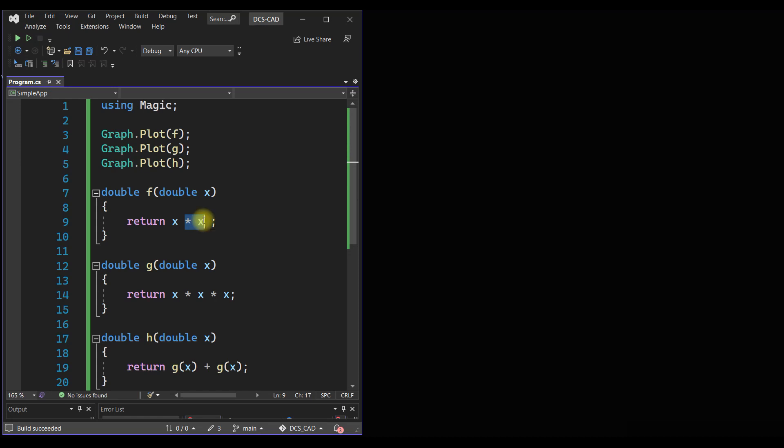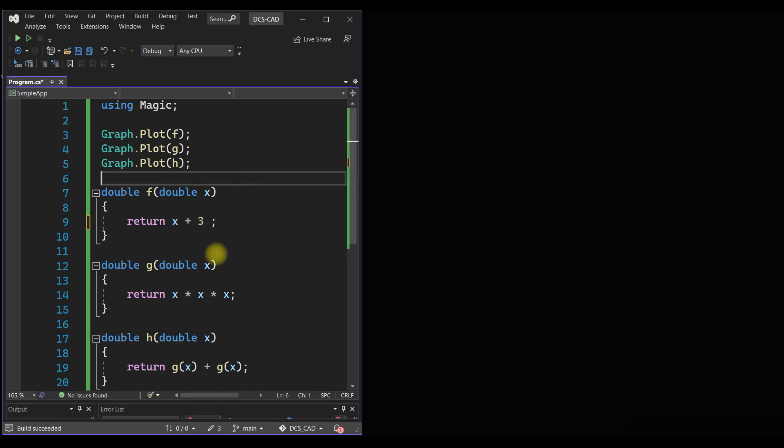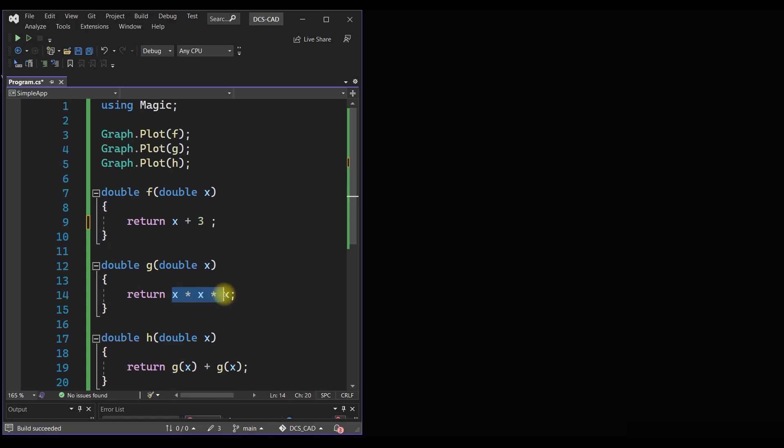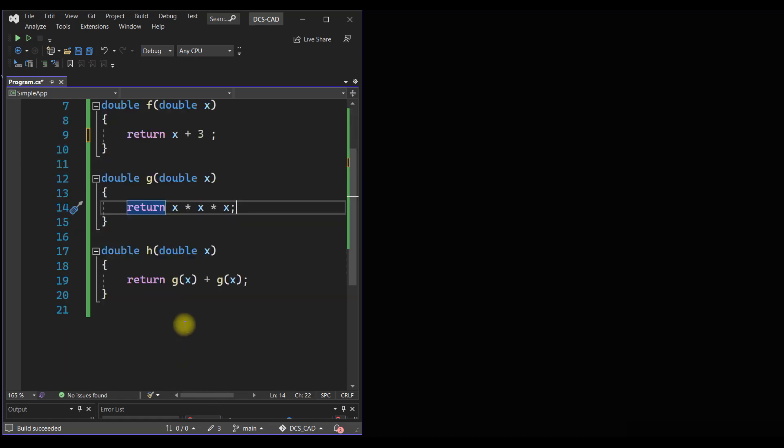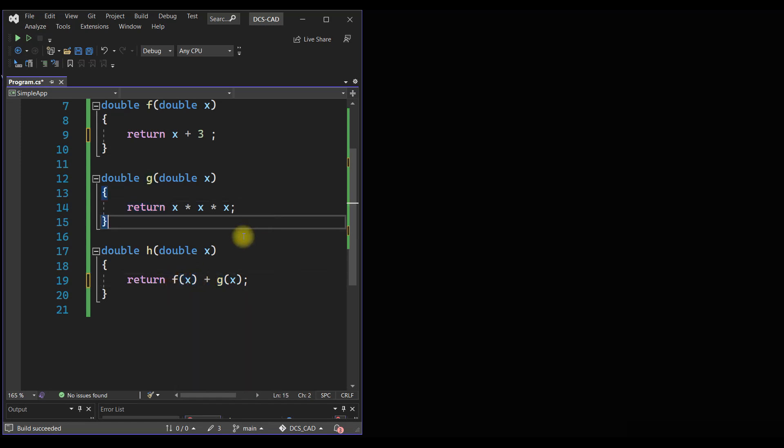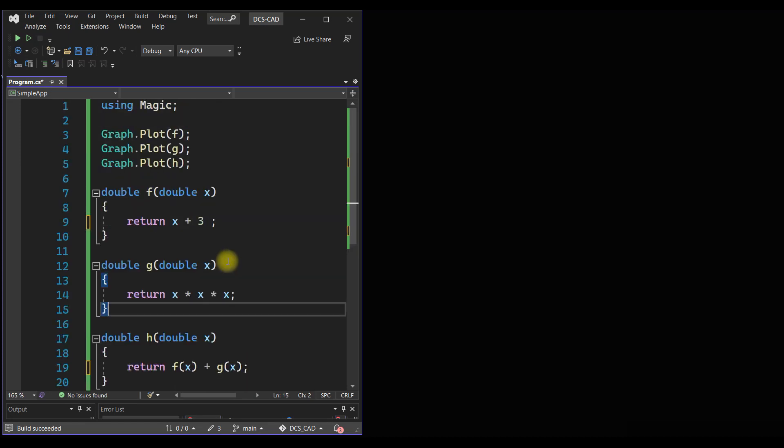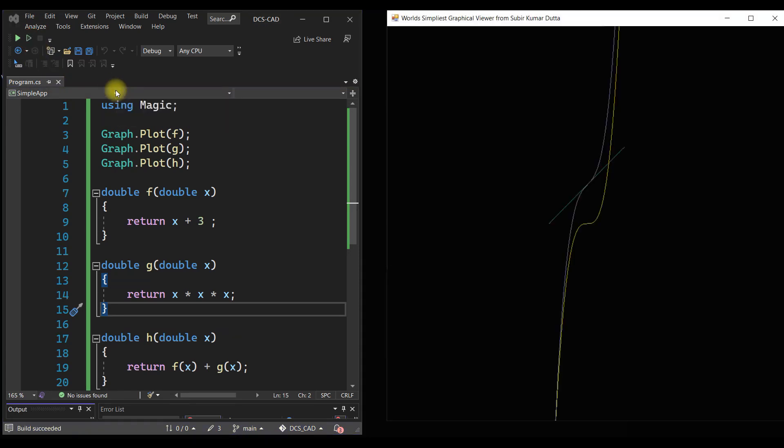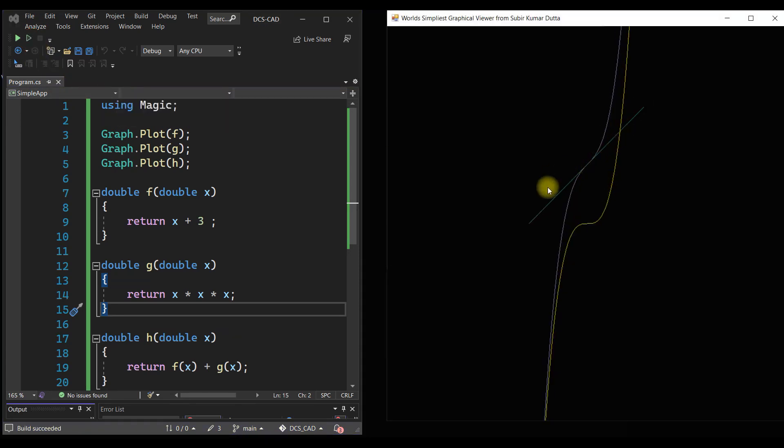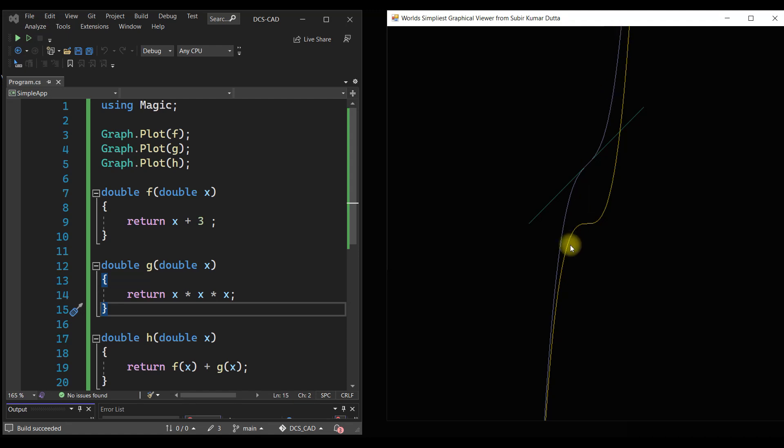So just for understanding, let me redefine the original function like this. Now it is a linear function, this is a cubic function, and if we add these two functions... okay, I did a mistake. It should not be g plus g, it should be f plus g. That's why probably we are not getting the proper result. Anyway, so we have a linear function and we have a cubic function, and this is the sum of these two functions. That way we can plot it.